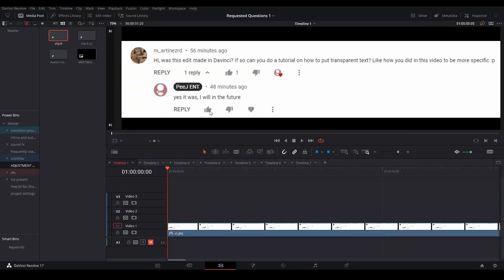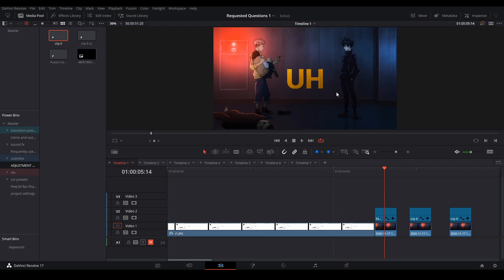Hi, my name is Peej, let me not waste your time. Martinez asked how I did a certain text in a certain video. Here's an example, and it's much more than just changing the opacity on a text node.